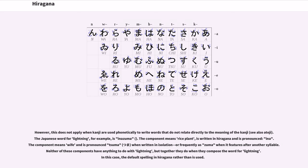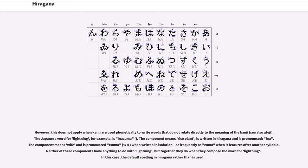However, this does not apply when kanji are used phonetically to write words that do not relate directly to the meaning of the kanji, see also ateji. The Japanese word for lightning, for example, is inazuma. The component ine means rice plant, is written ina in hiragana and is pronounced ina. The component tsuma means wife and is pronounced tsuma when written in isolation, or frequently as zuma when it features after another syllable.